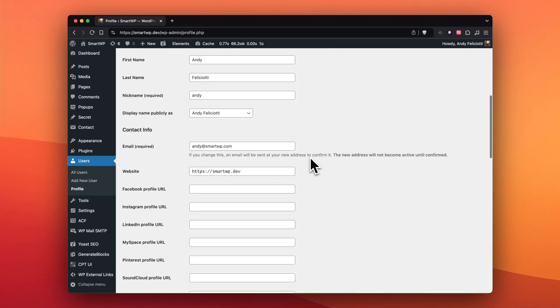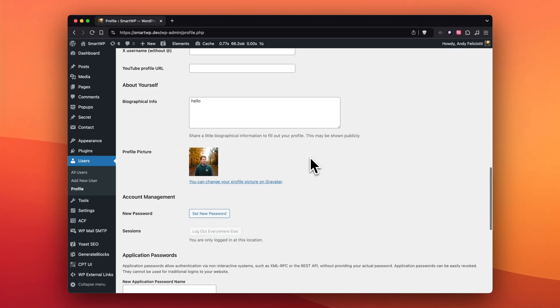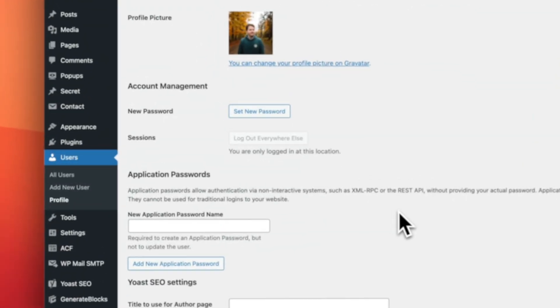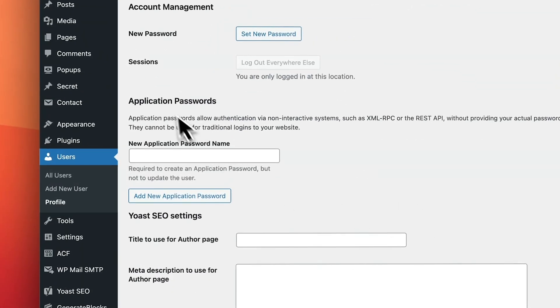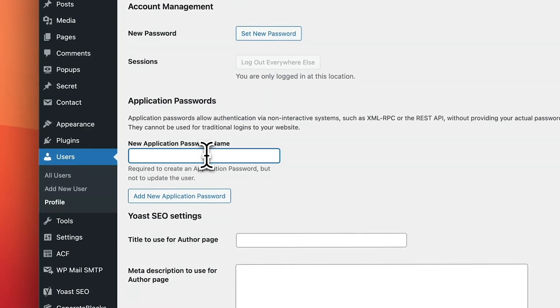But we're going to be doing an application password. So if we scroll down, you'll see here we have our normal password area where you can set a password, but if you scroll down more, you'll see Application Passwords. Here's where you can actually generate one. If you're using something like Zapier,